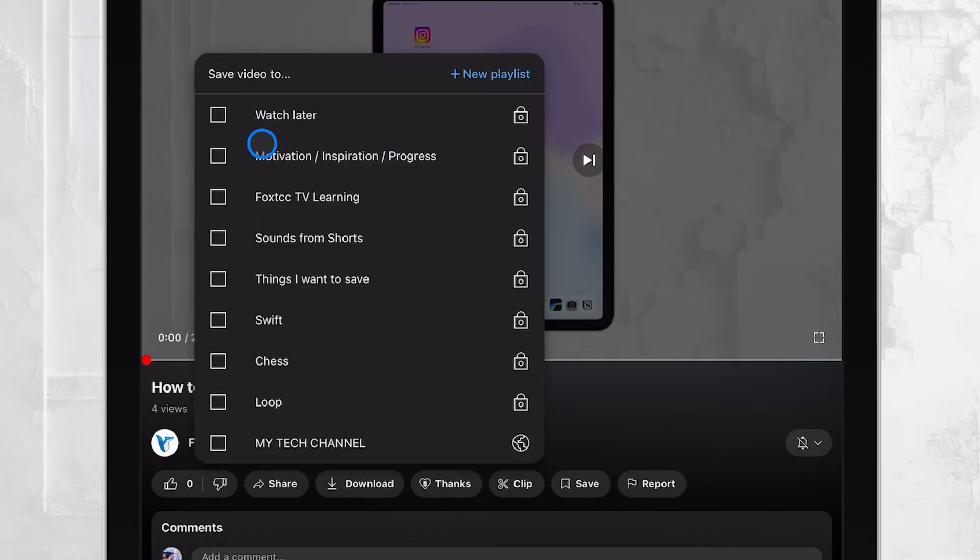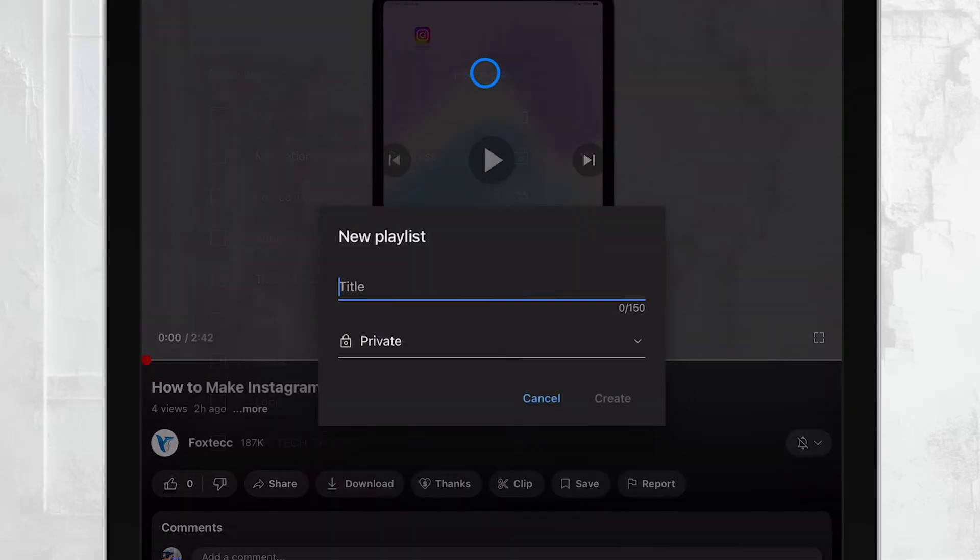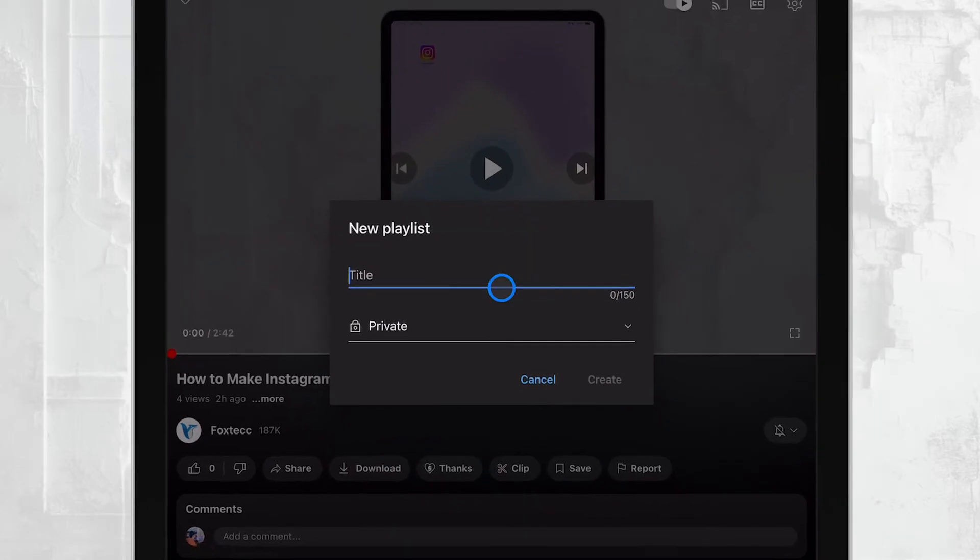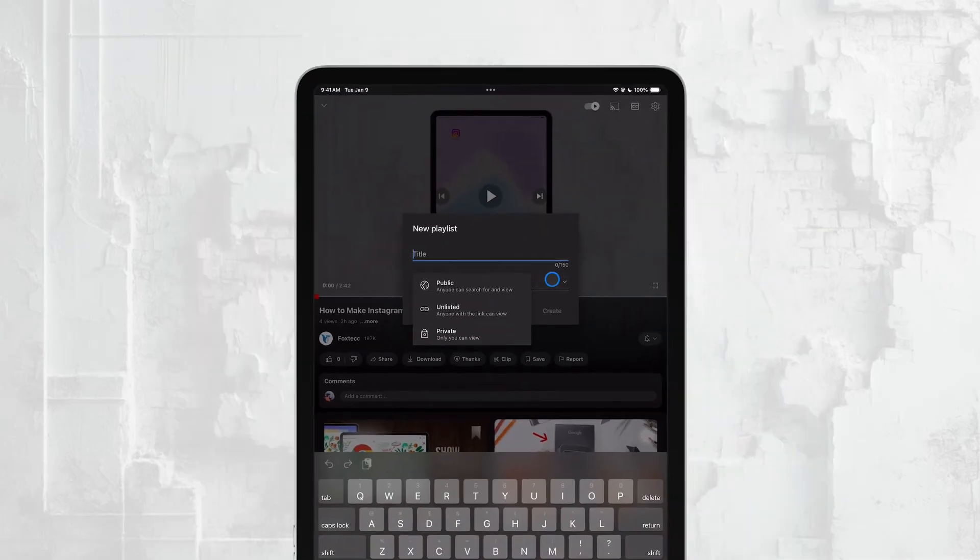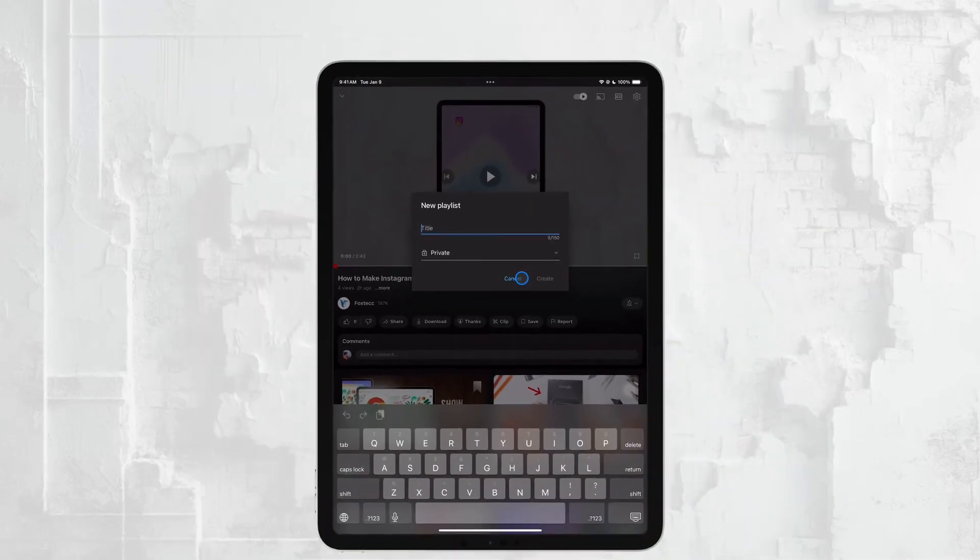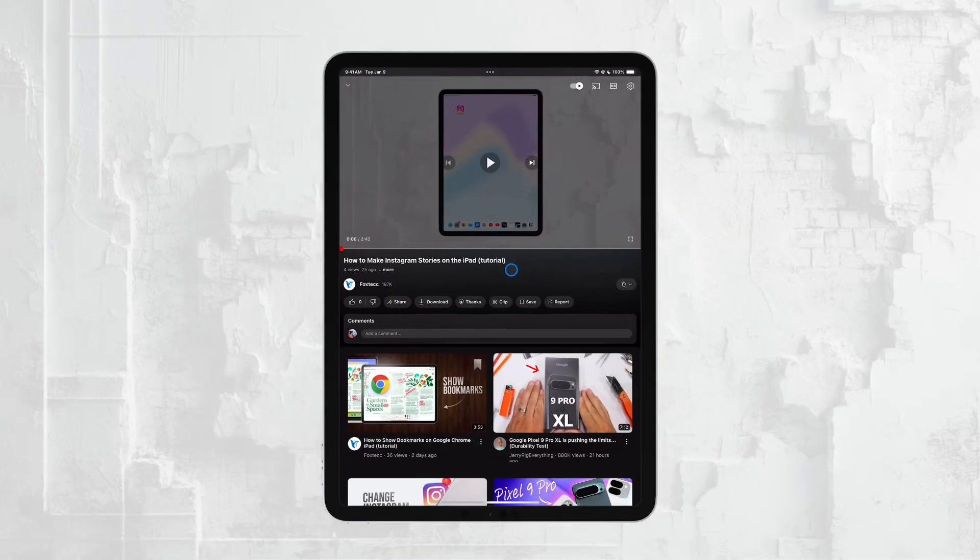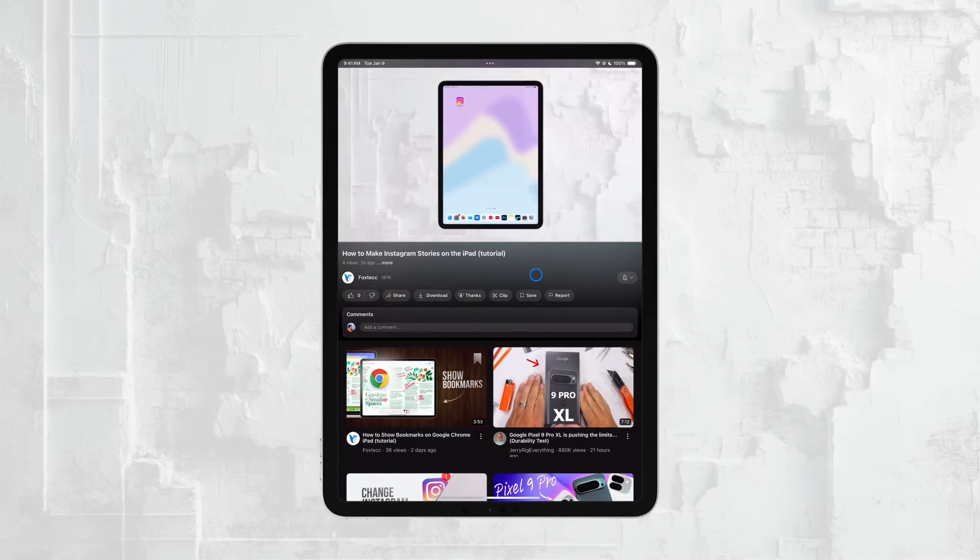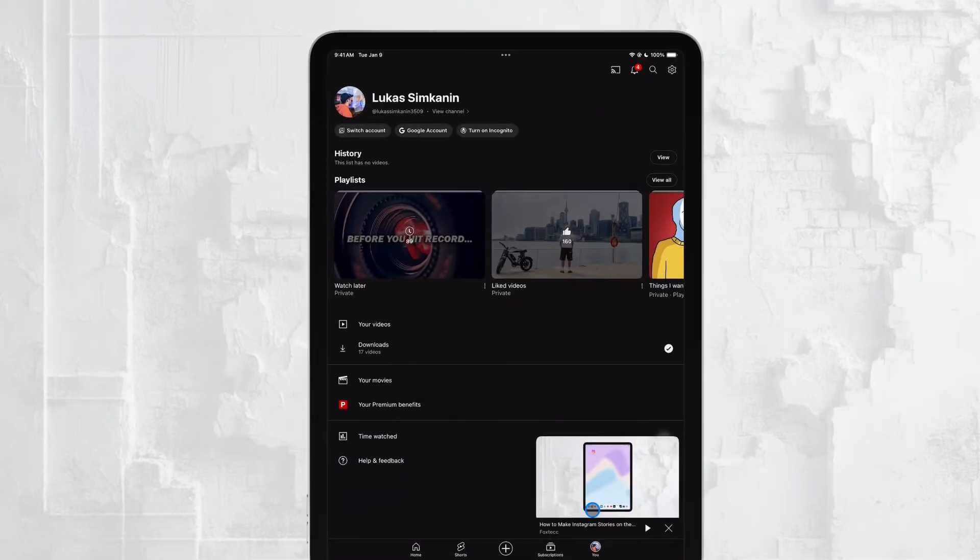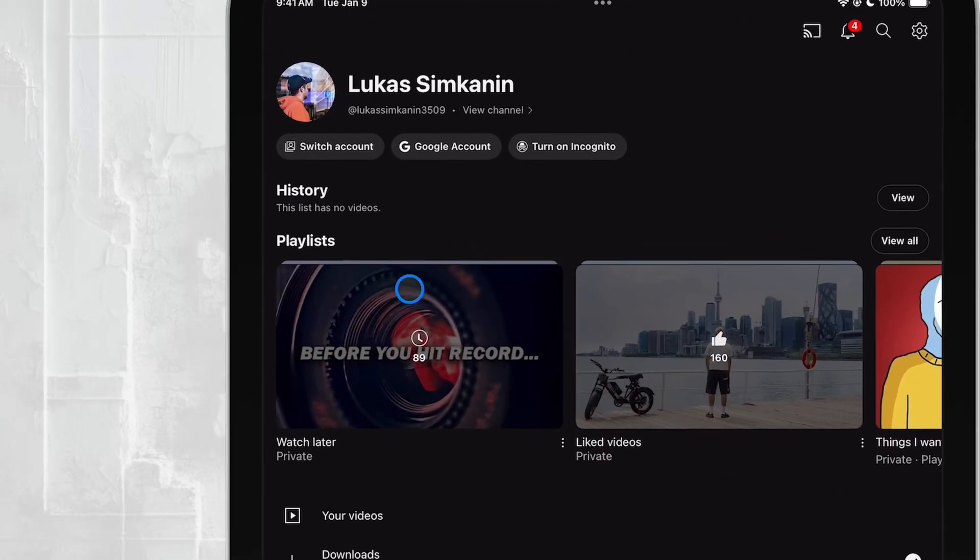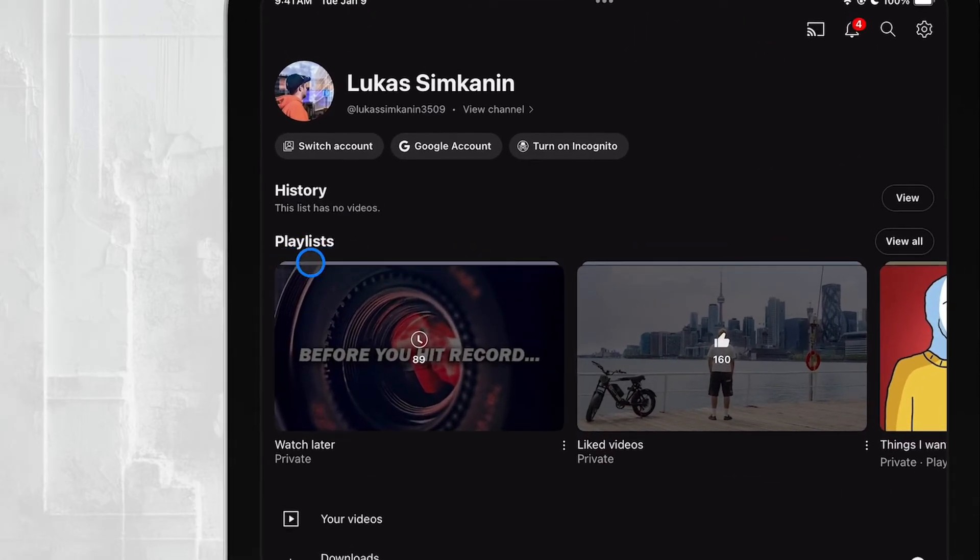To access these saved videos later, you'll need to head to your profile section on YouTube. On the iPad, you'll find your profile icon in the bottom right corner of the screen. Once you're in your profile, locate the Playlists section. This is where all your playlists are stored, including the ones where you saved your videos.